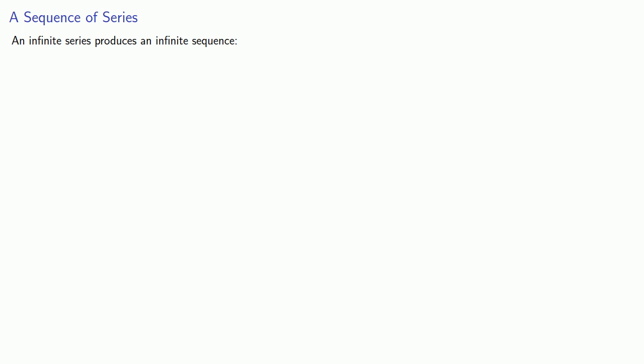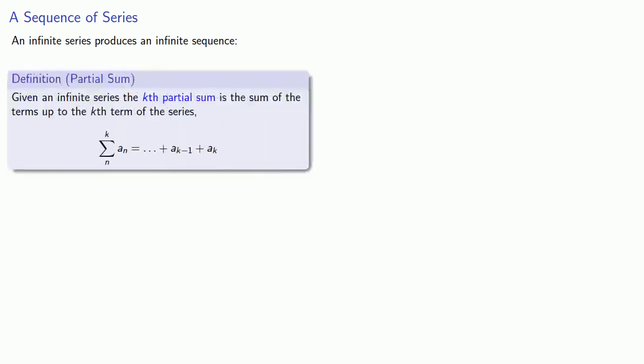An infinite series produces an infinite sequence through what are called the partial sums. Given an infinite series, the k-th partial sum is the sum of the terms up to the k-th term of the series.